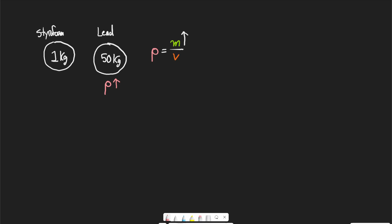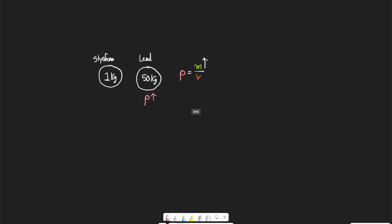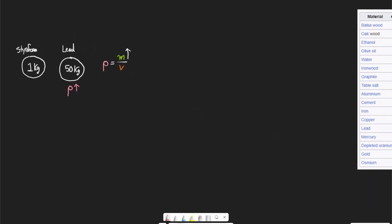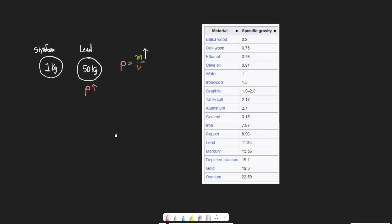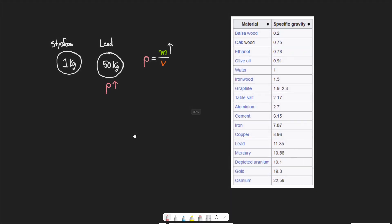We can use density to compare densities of different objects, and this is important because it turns out that more dense objects will sink in less dense objects. So how do you know if something is going to float in water? An object that is more dense than water is going to sink, and an object that is less dense is going to float.